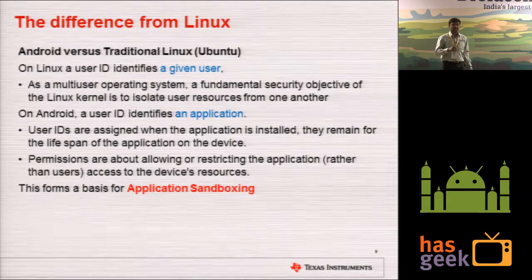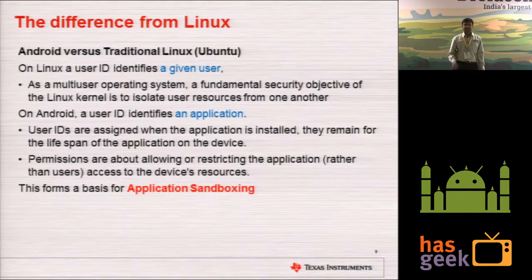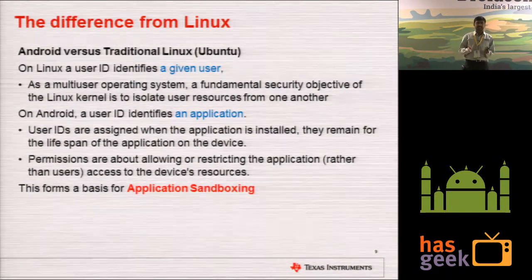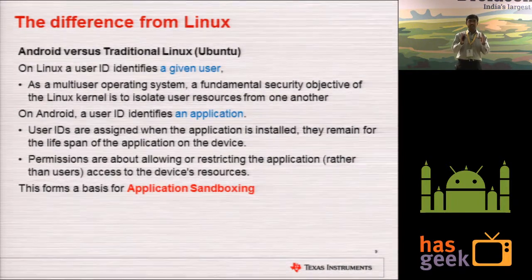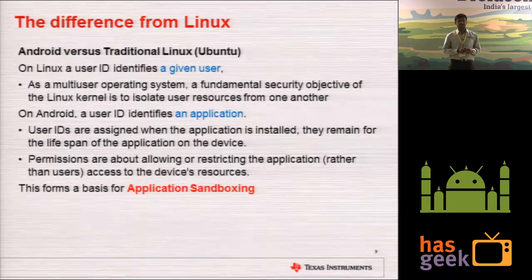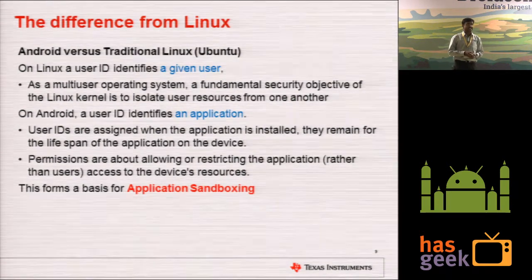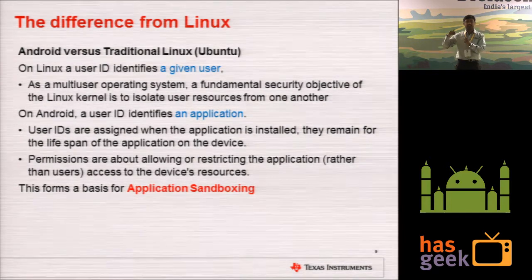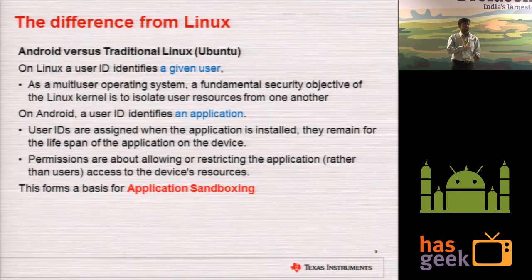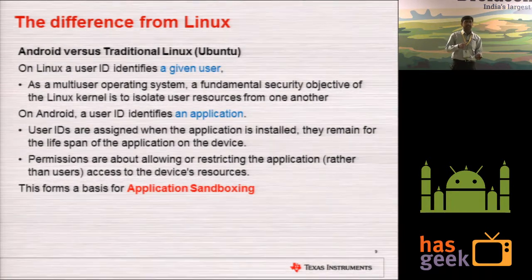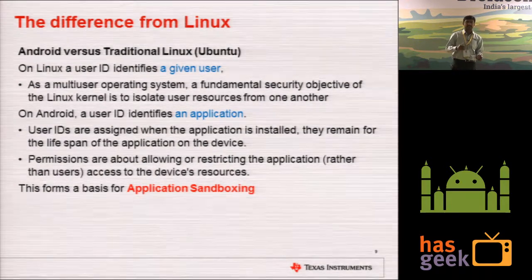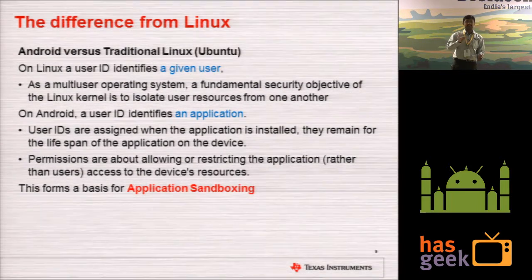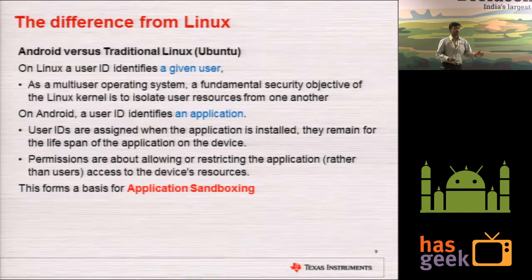The main difference between traditional Linux and Android: in traditional Linux, we have different users — guest, your username, root. The Linux kernel gives complete security between users of the OS. But in Android, security is given between applications. When an application is executing, it is protected from other applications. This is achieved because Android treats each application as a user, and the Linux kernel enforces security between users so that resources are protected from each application.